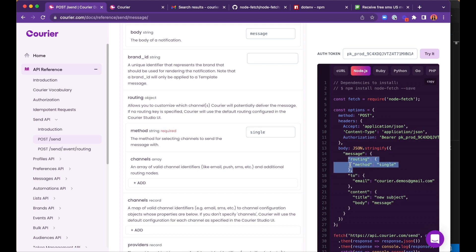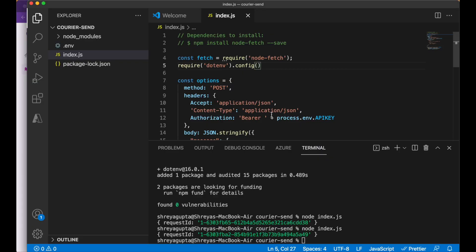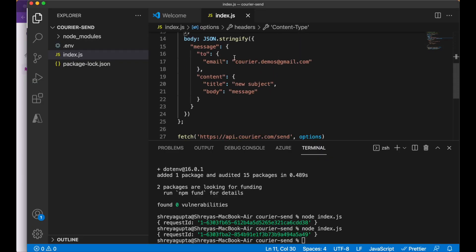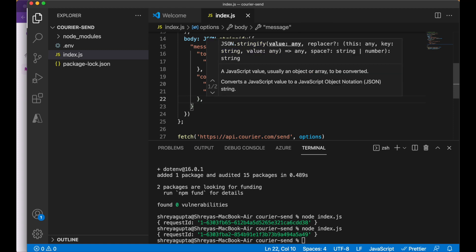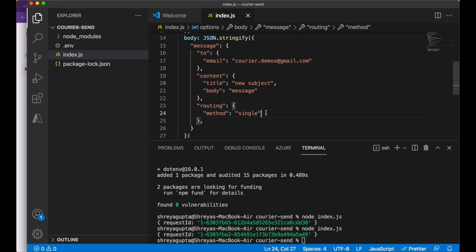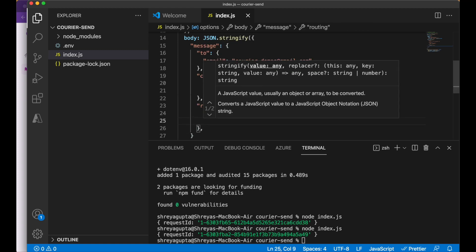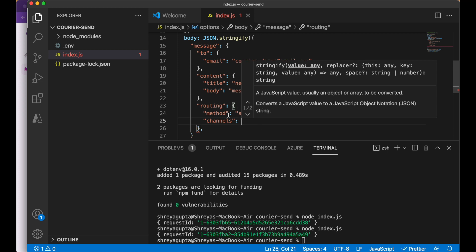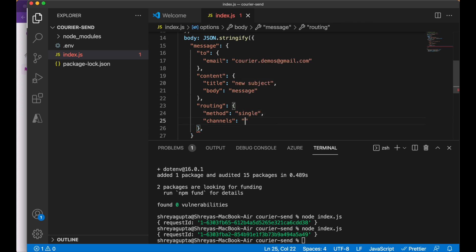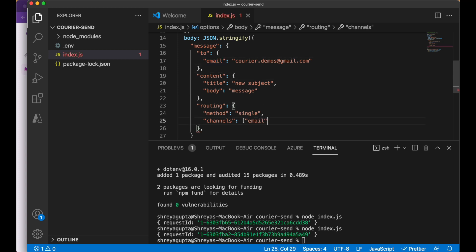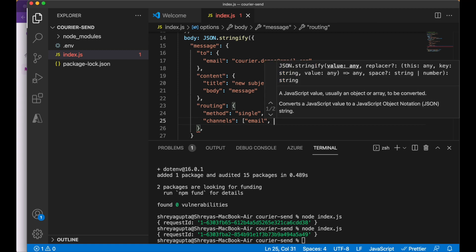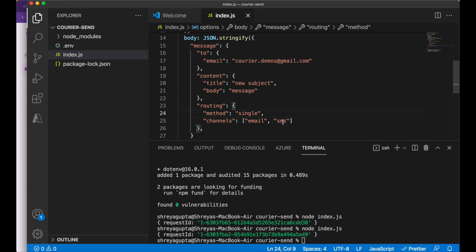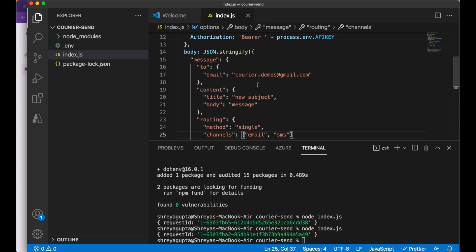We can add the routing object anywhere within the message object, the same level as the to and content objects. We will add it below content. We also need to define the channels within the same routing object. We can choose SMS or email in this case, since we already have our email address defined. Since we want to define multiple channels, we can convert this into an array and list both email and SMS. We now have two different channels that this message can be sent to.